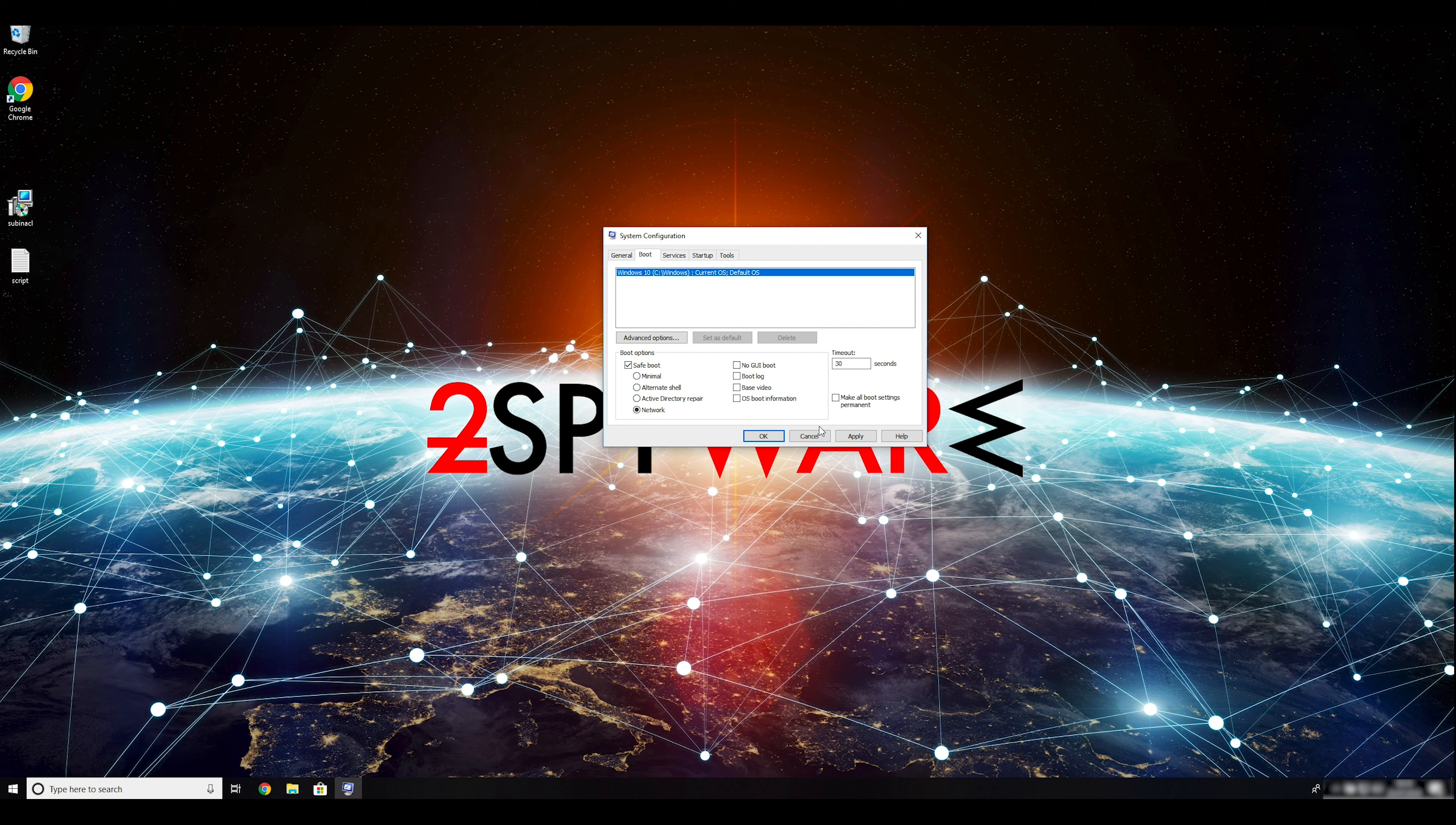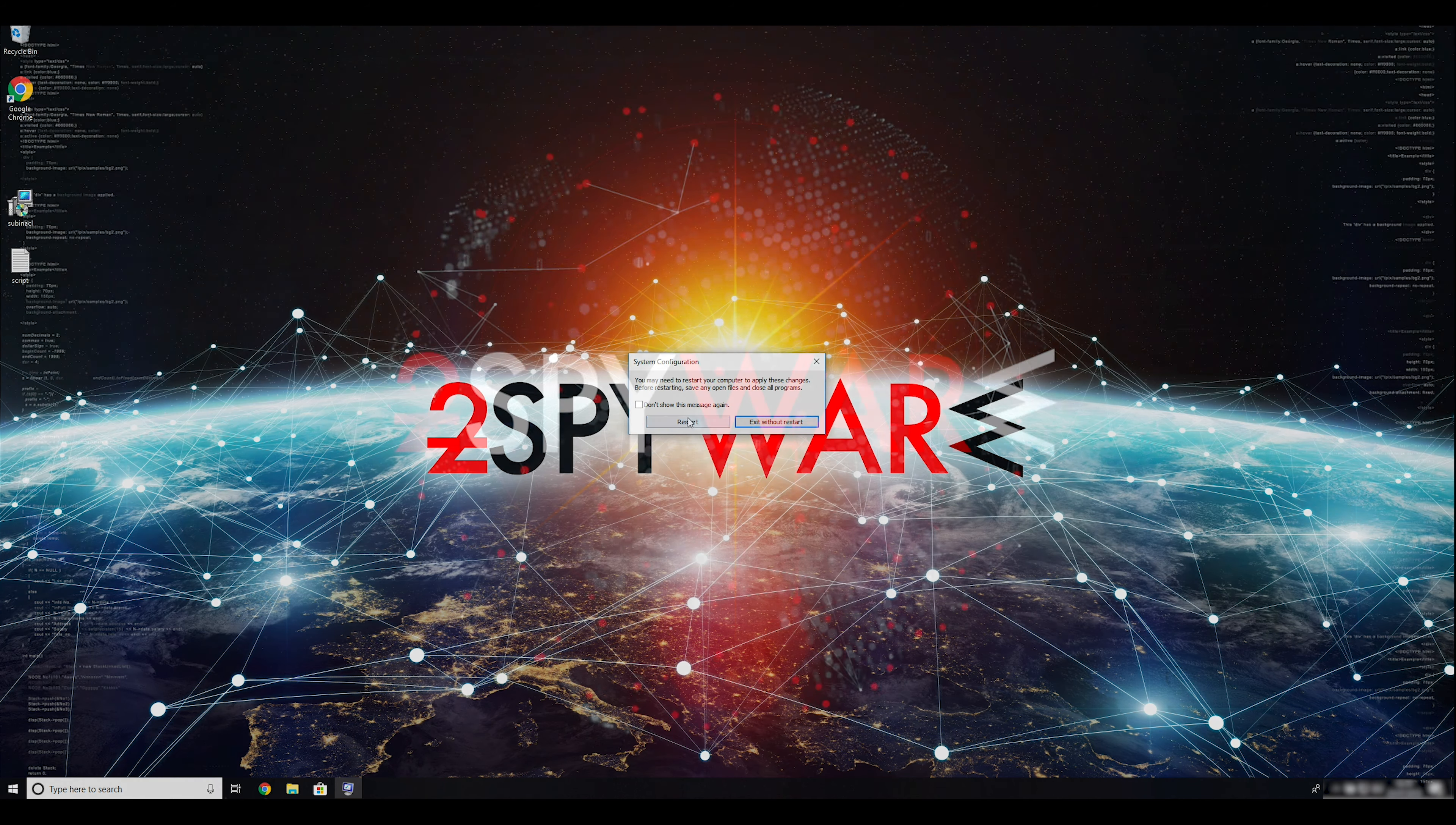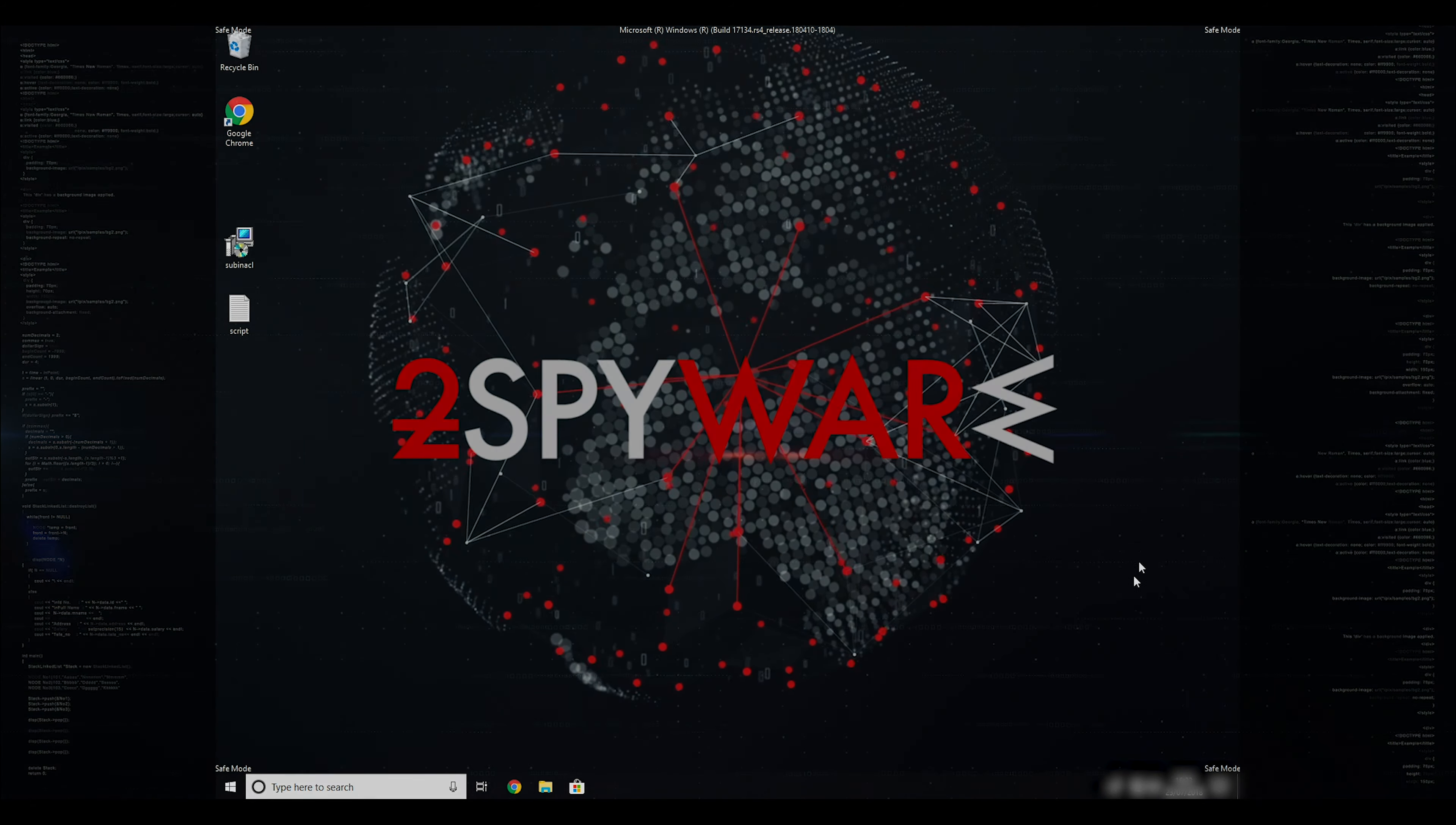Click Apply and then OK. Then click on Restart to restart your PC. If everything went successfully, you should be able to see Safe Mode written on all the corners of your screen.